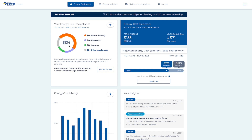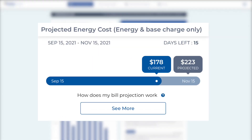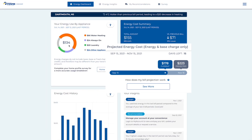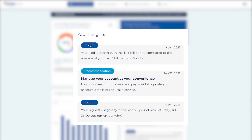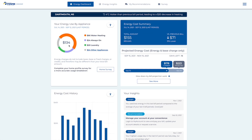Here, you'll get a detailed summary of relevant information from your last billing period, including energy use and spending, a projected energy cost, and relevant insights. The portal automatically adjusts this information depending on the specific rate plan you're on.